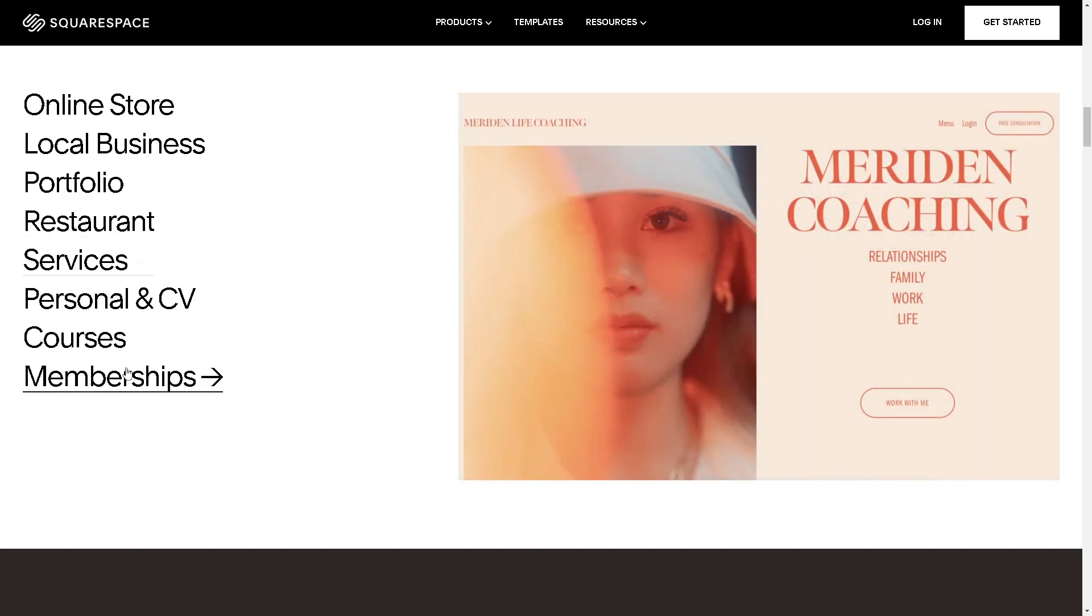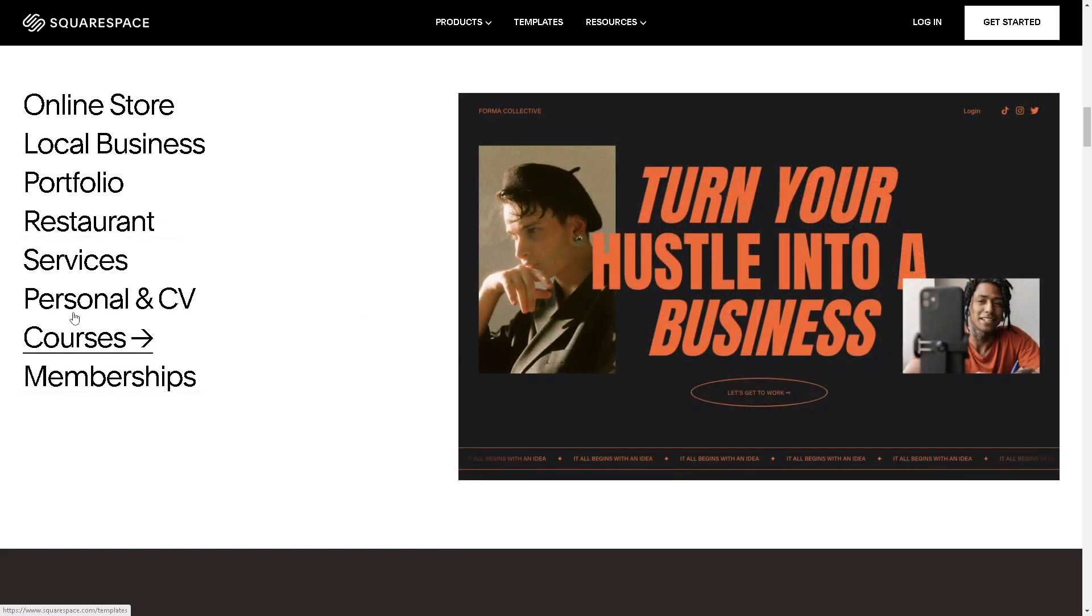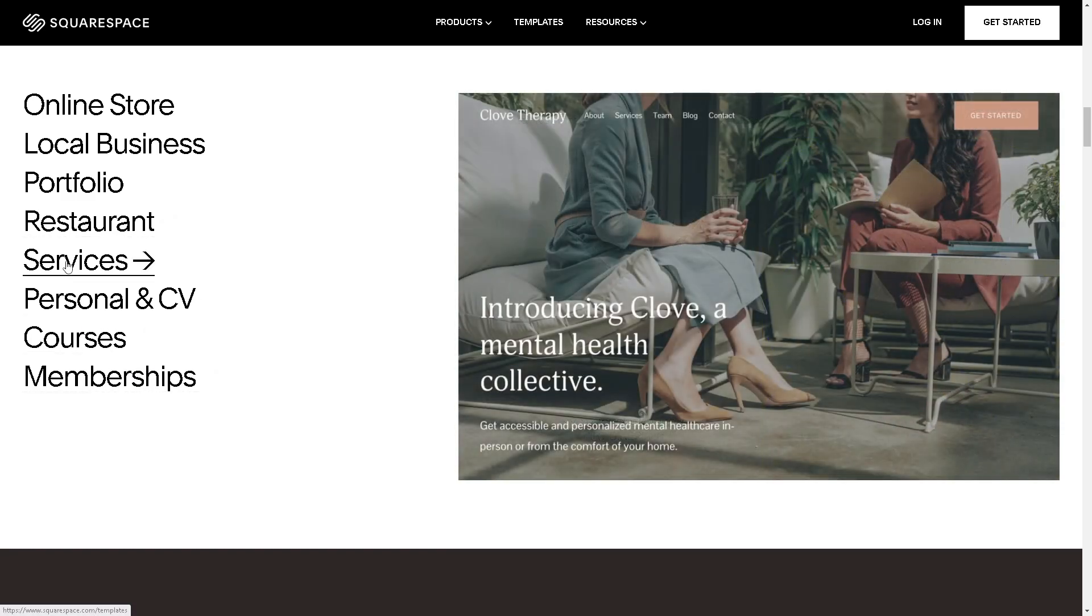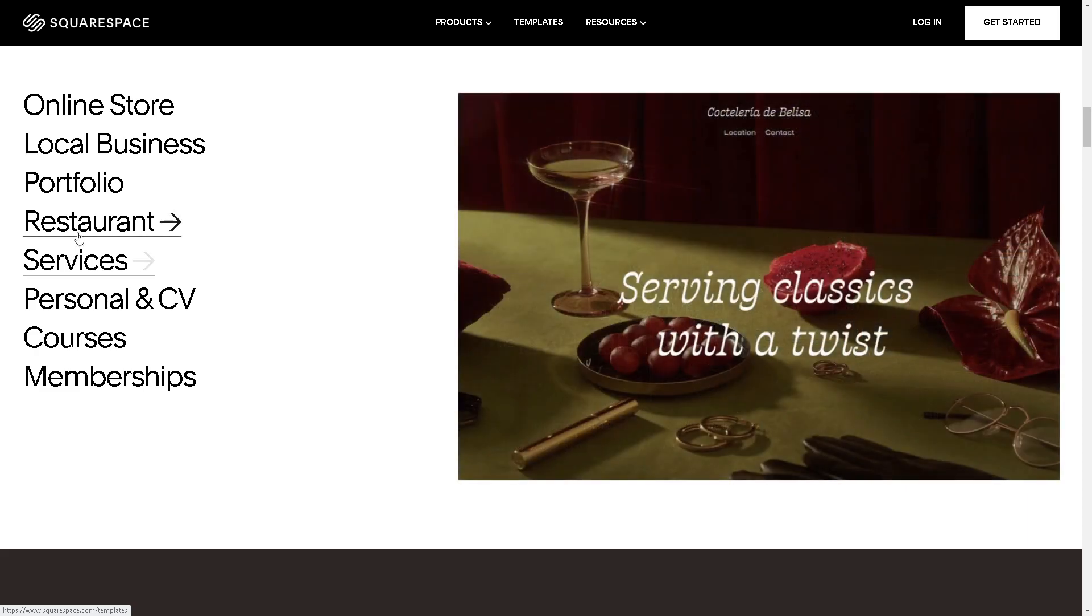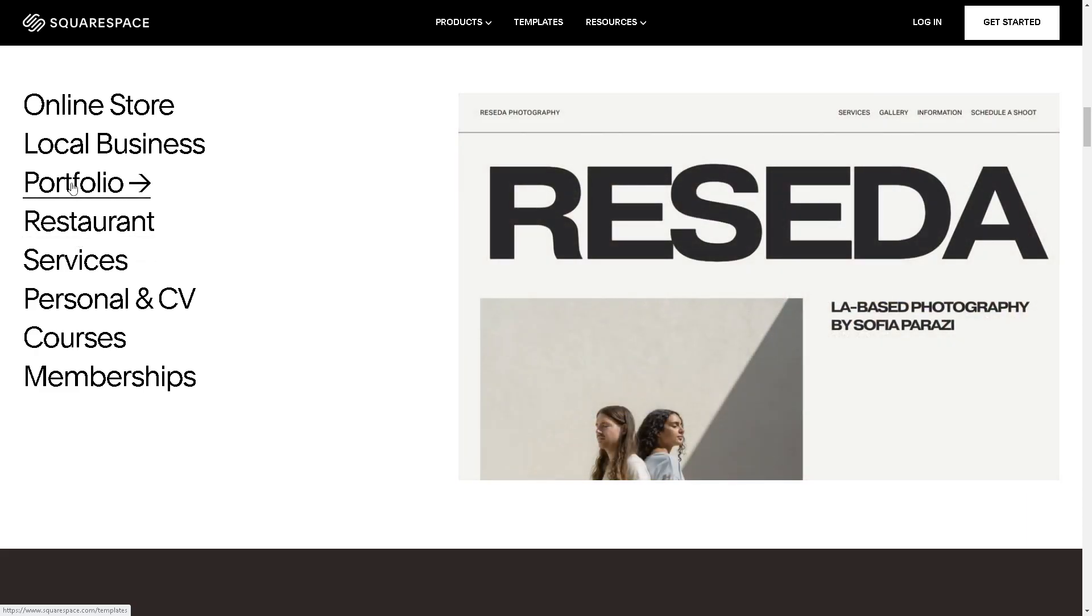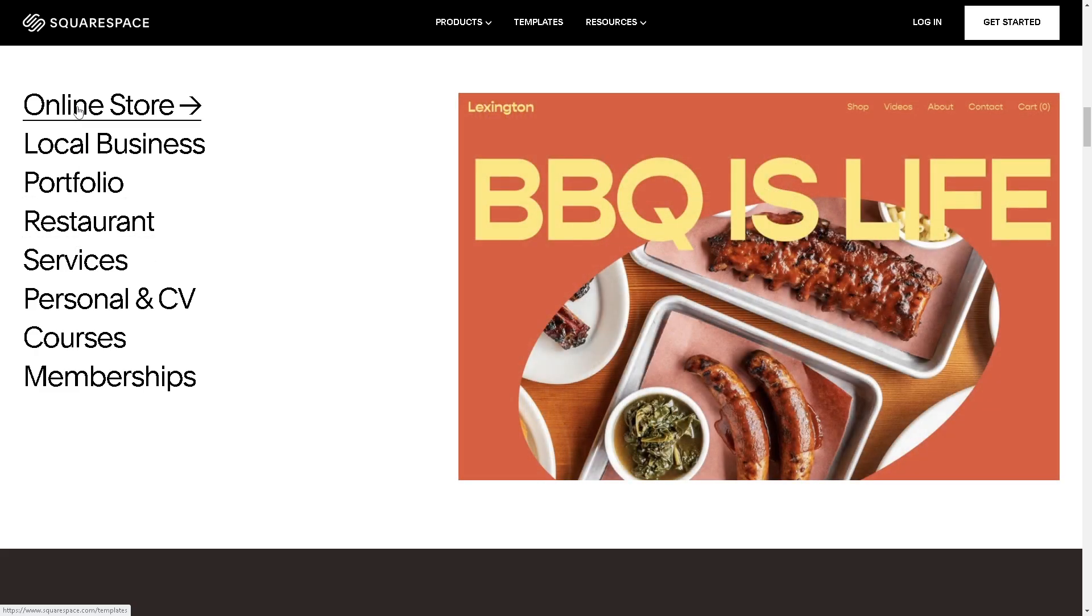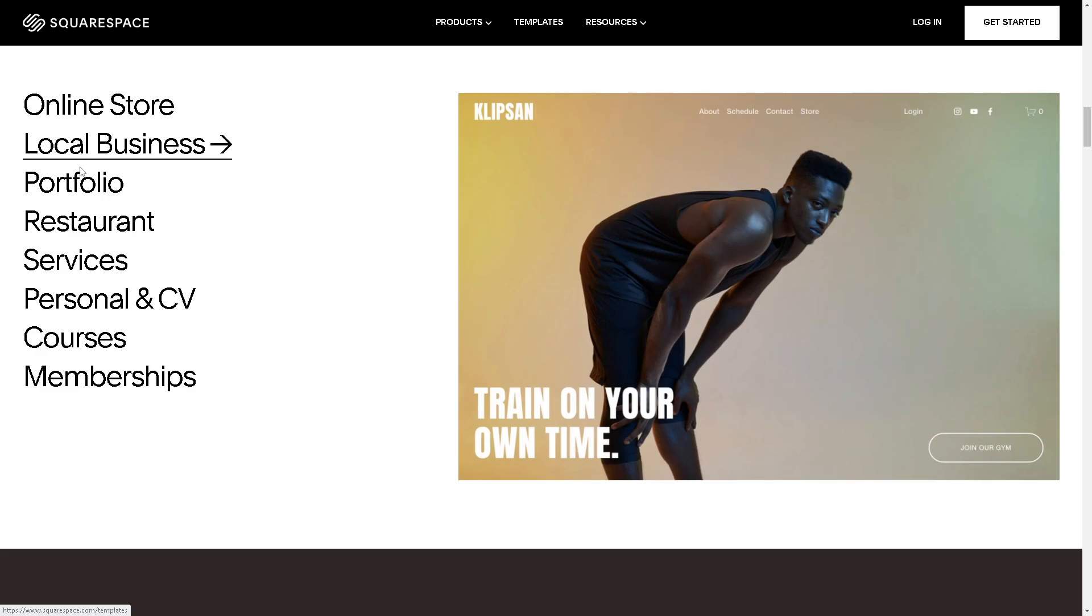Hey, welcome back to our channel. In today's video, we're going to show you how to customize Squarespace forms with CSS editor. Let's begin.